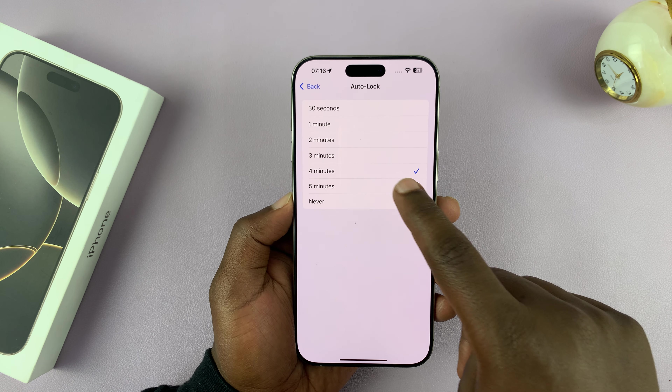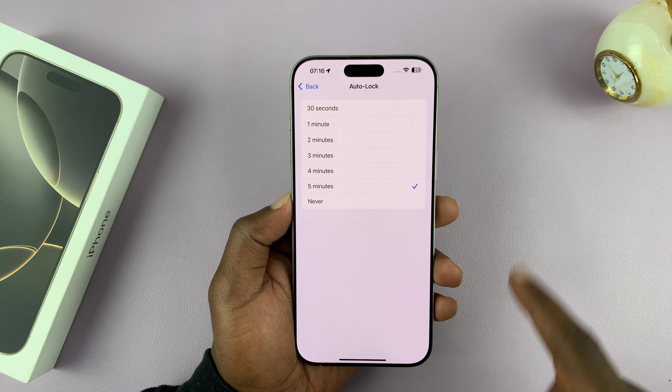Now if you tap on that, you can change that to 2 minutes, 1 minute, 30 seconds, depending on what you want.